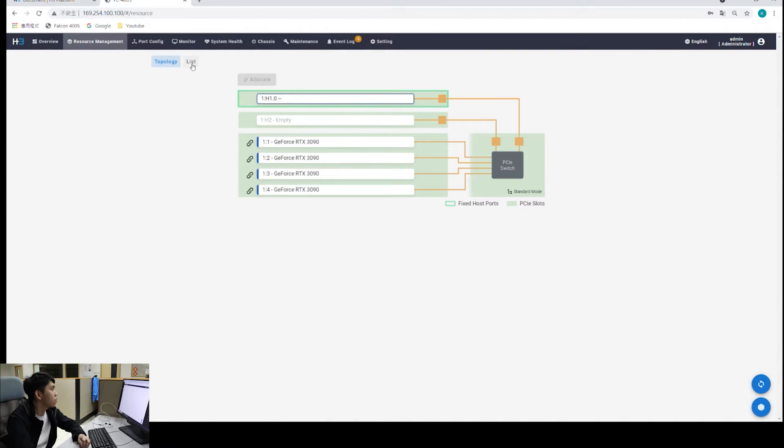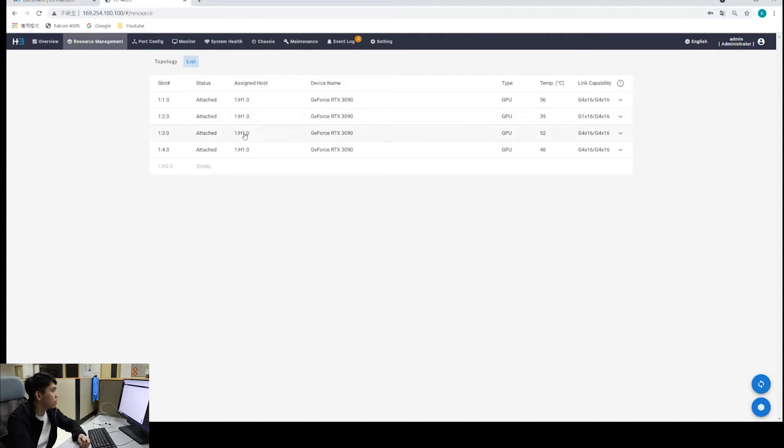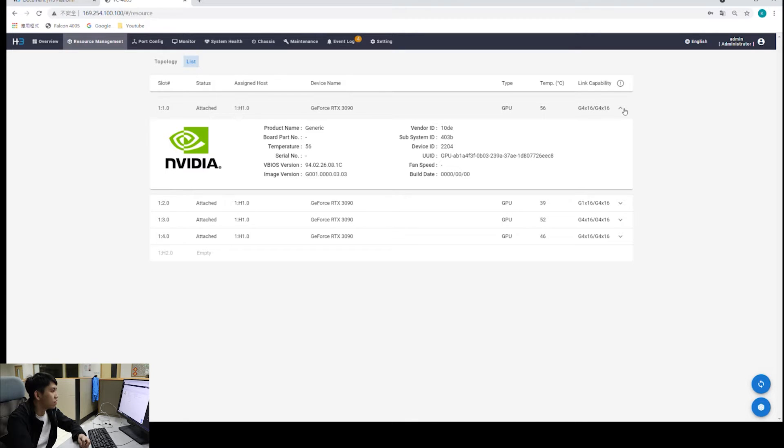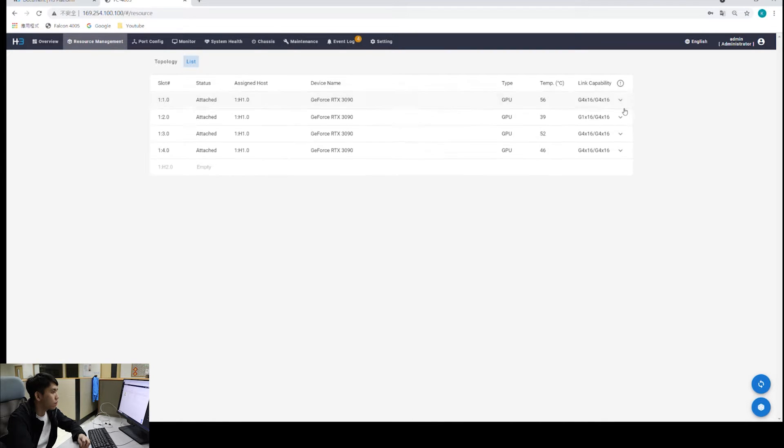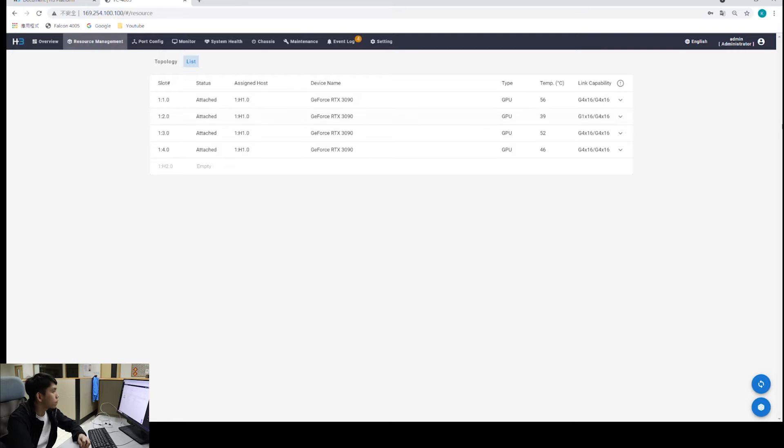Now we go to the list mode. Again, we see all the GPU information in list. If you click on the drop down arrow right here, you'll see the detailed information of individual device.